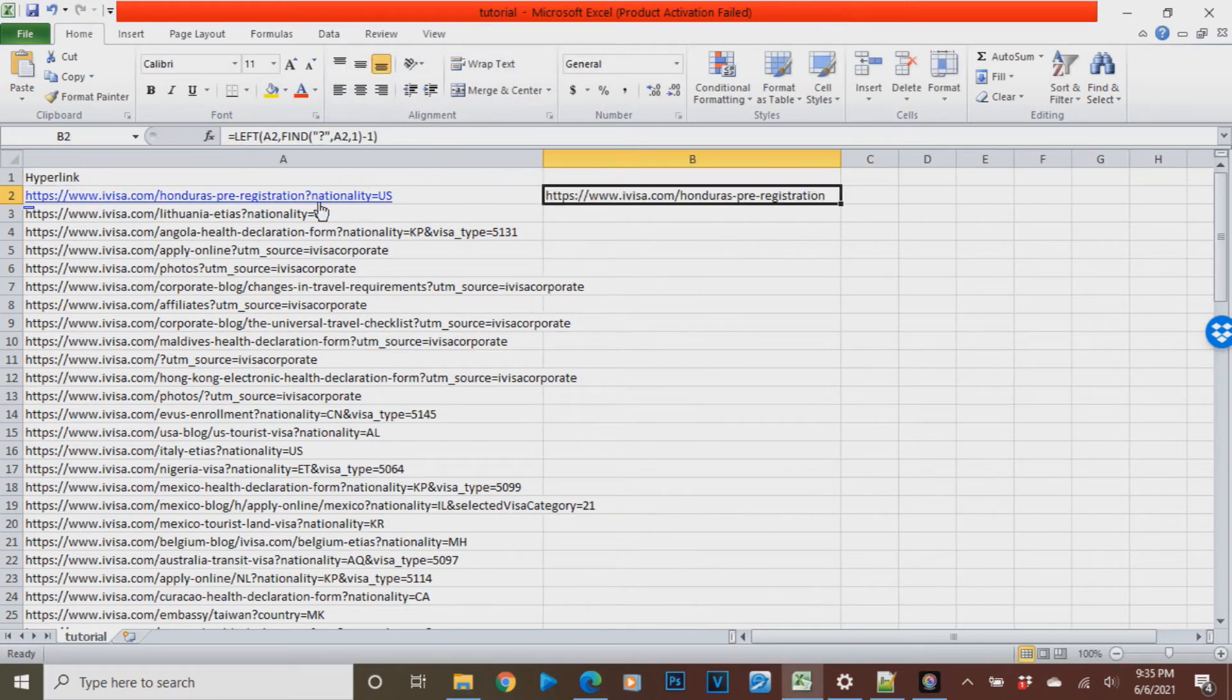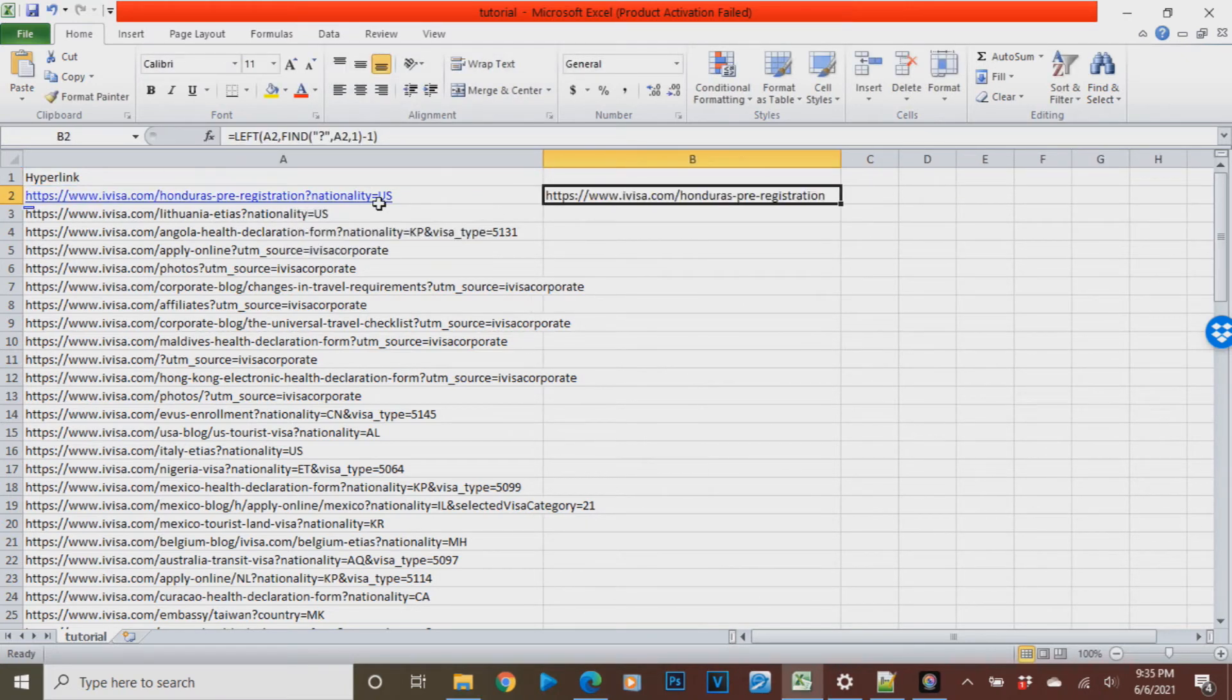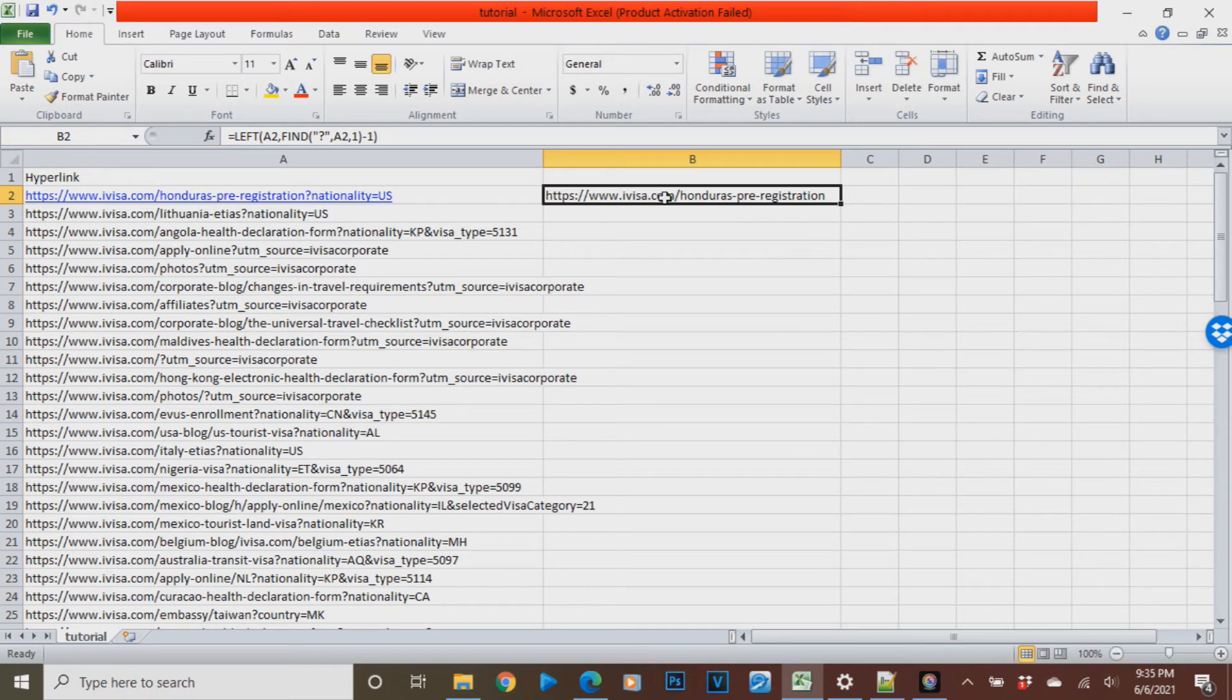If we're going to press enter, there you go, you can see that the query parameter has been removed. It is question mark nationality equals US.